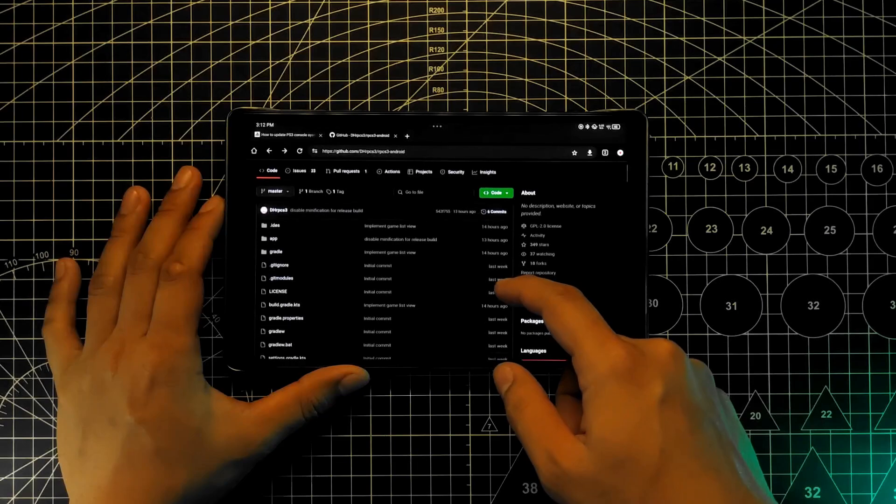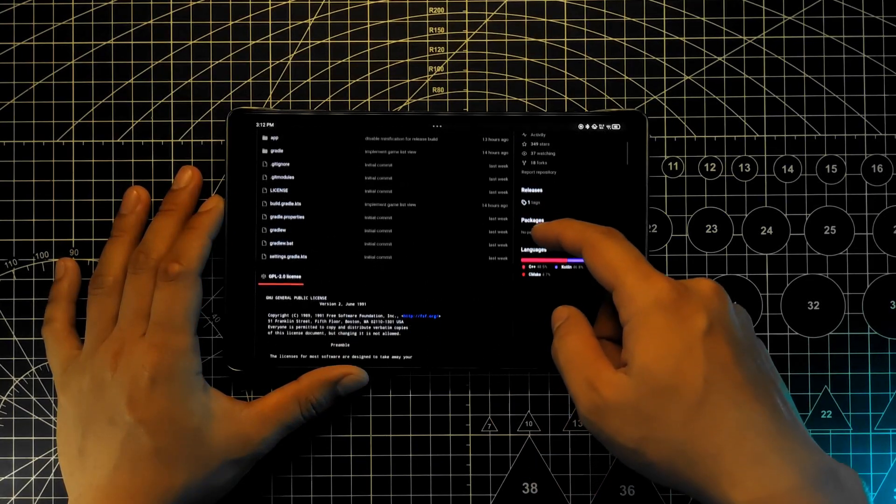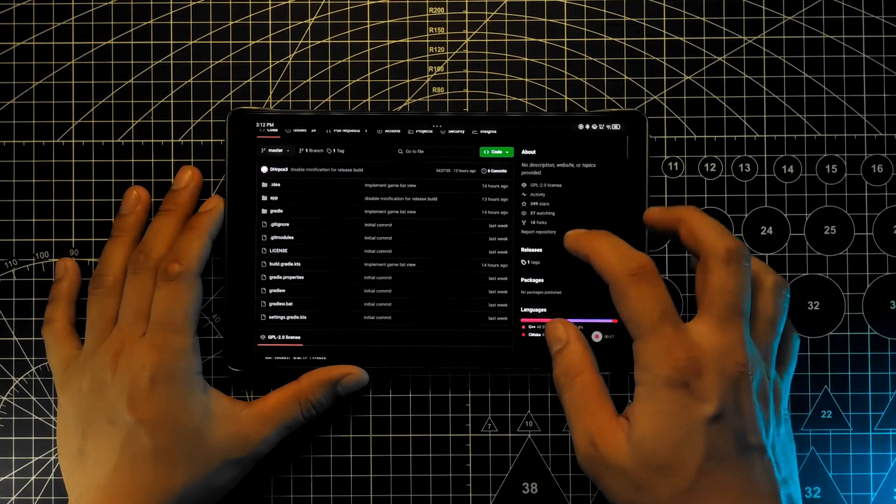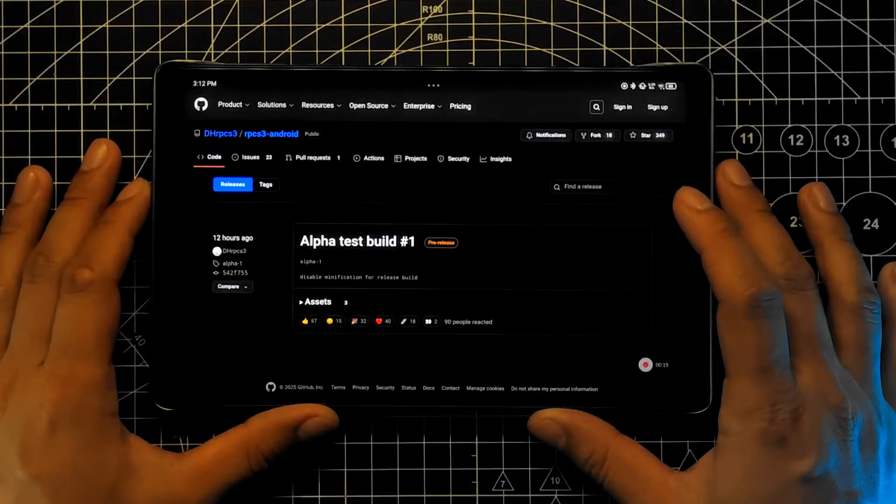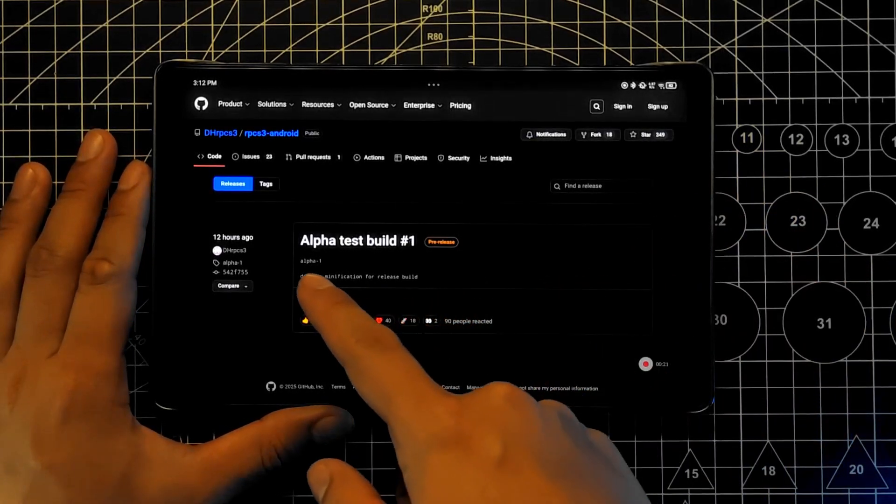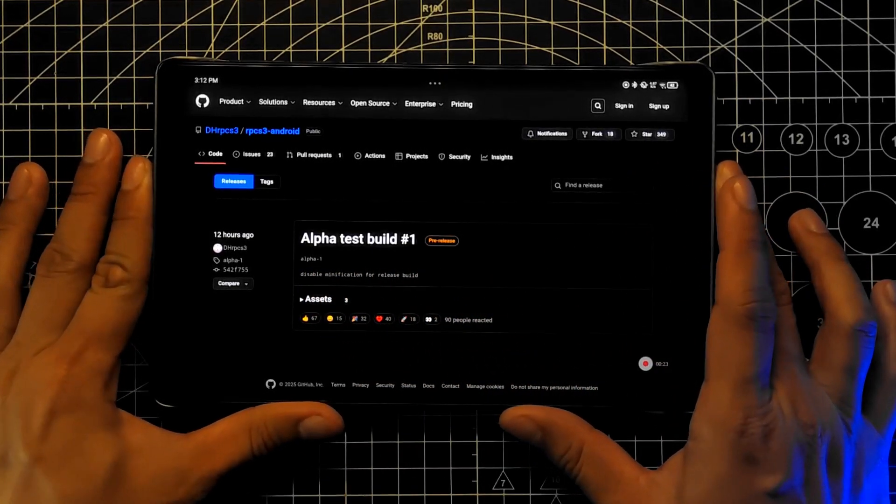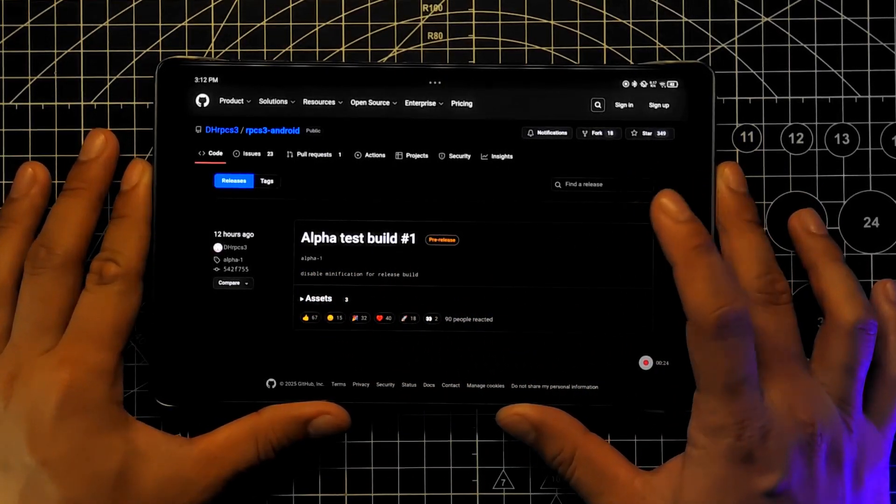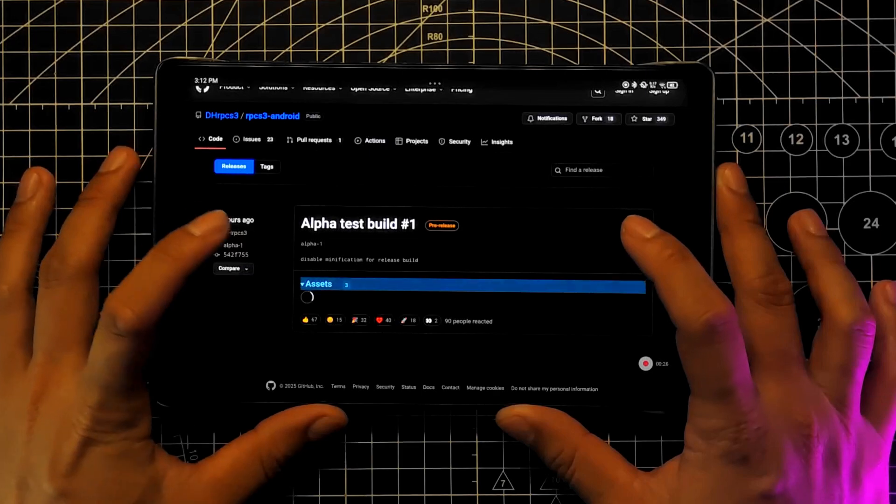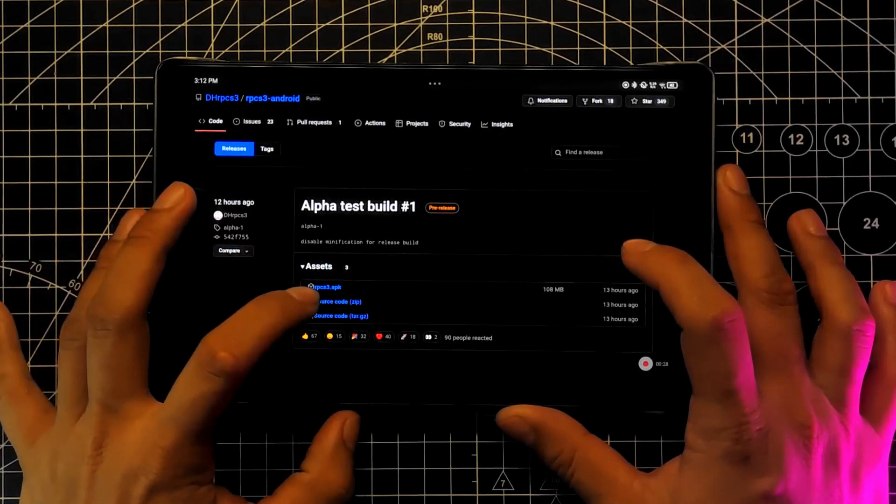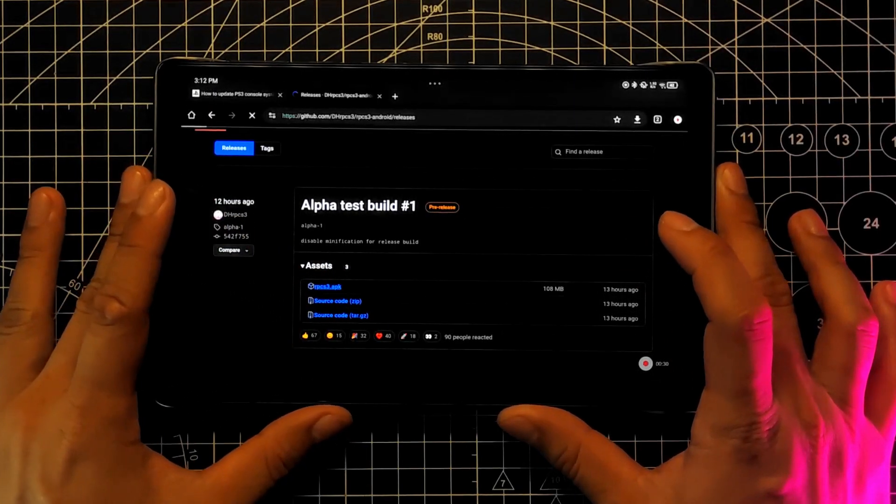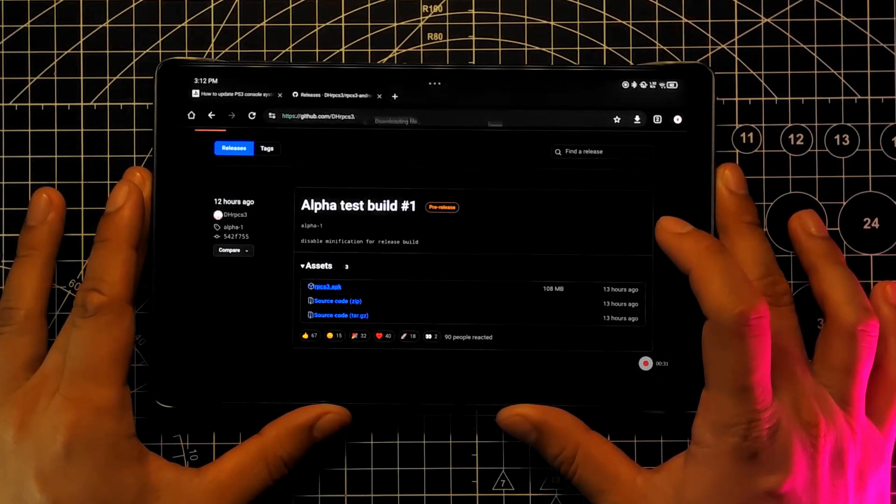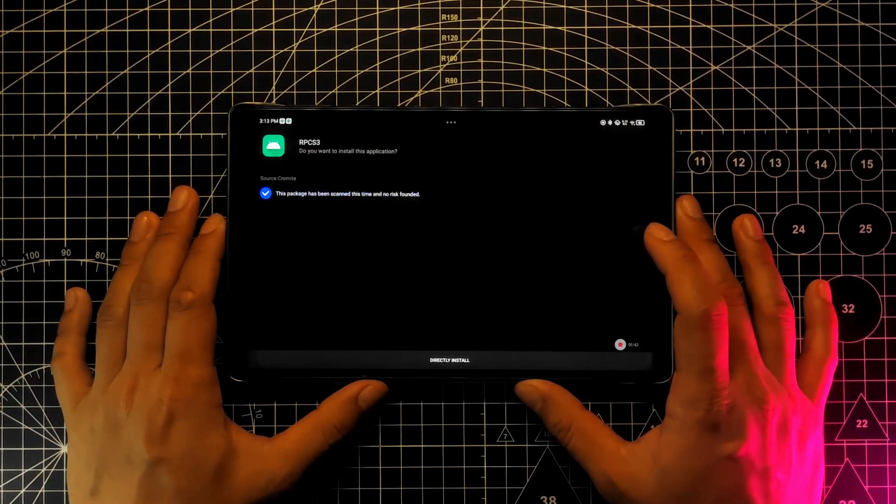The first thing you need to do is download the APK on the official GitHub page. Link will be provided below. Go to releases, alpha test build number 1, click on assets, and click RPCS3.apk to download. Once downloaded, install the app and open.